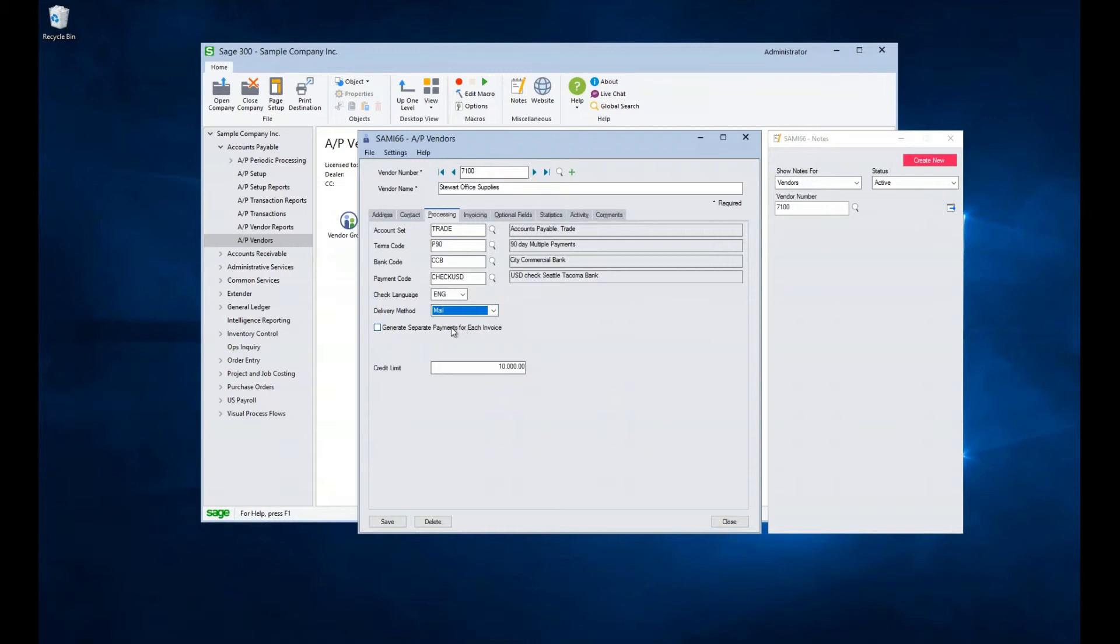Finally, on this tab, there is an option to generate separate payments for each invoice, and an option to track your credit limit with the vendor. When selected, the generate payments function will create one check per invoice instead of placing multiple on the same check.